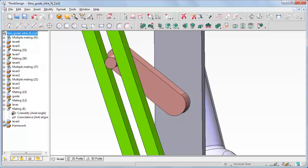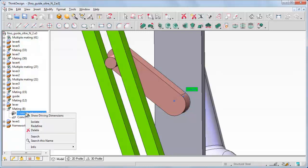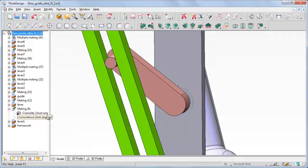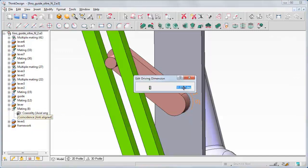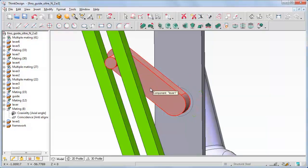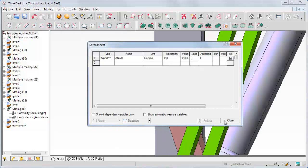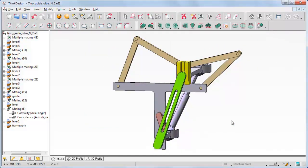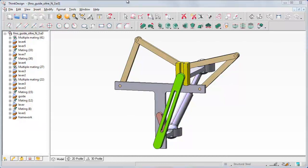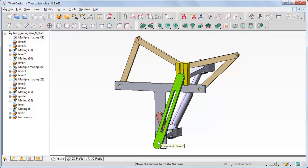Let's select Show Driving Dimension in the context menu. The dimension is displayed on the model. Double click on the dimension. In the expression box of the dimension dialog box, let's type in 'angle'. The variable is defined in the spreadsheet and assigned to our angle. Rebuild and then open the spreadsheet. In the expression box, let's type 198, that is a collision value. Rebuild and close.